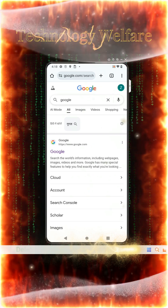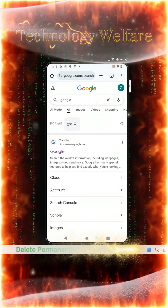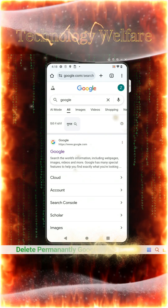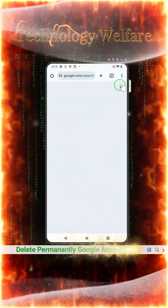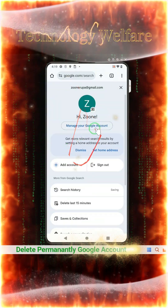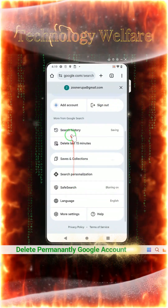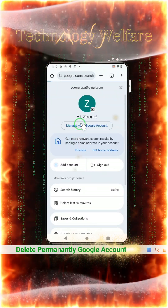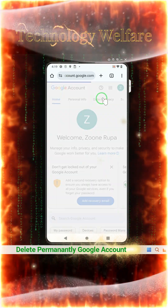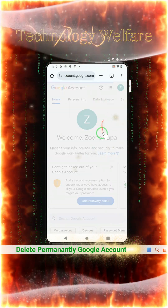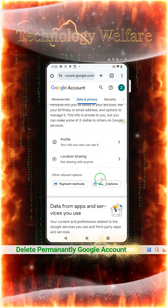You need to know your password, and also the recovery phone or email associated with the account. In the browser, go to the option to manage your Gmail accounts. From there, navigate to the Data & Privacy section, where you will find options to delete the account.